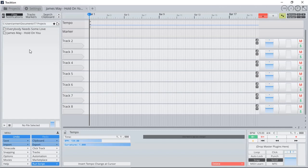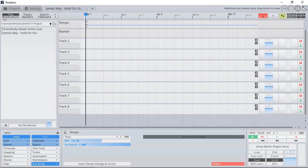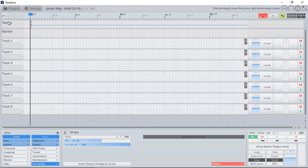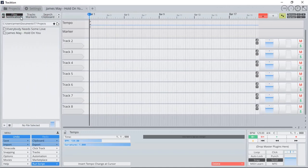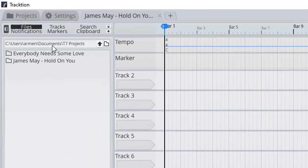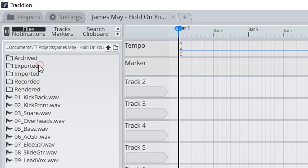I can select my file browser on the left side, and if you don't see it, it's probably because of the button right here. I can select, it'll come up under Files, and you can see it's under Document T7 Projects. James May, hold on you, I can double click.